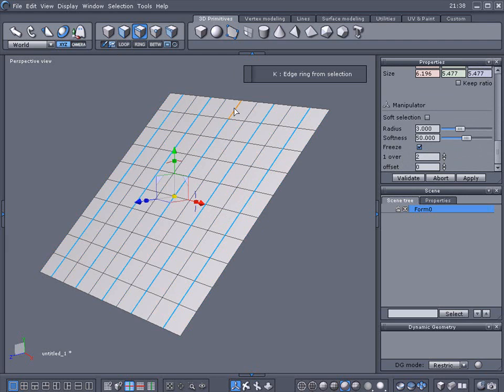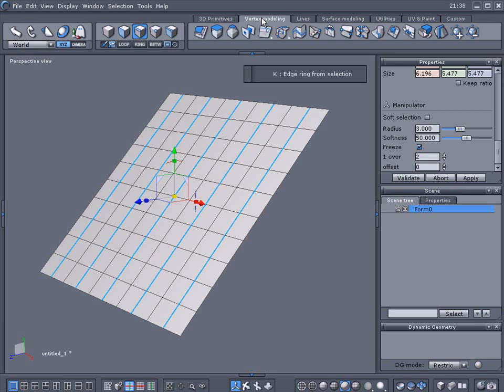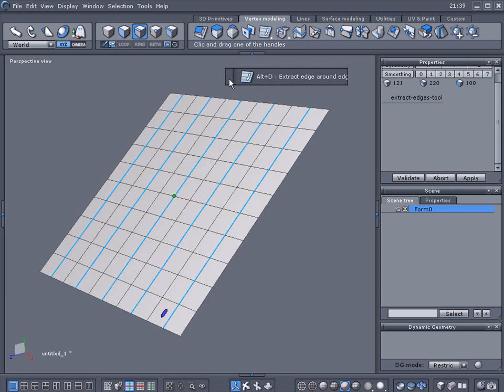I'm going to go over to vertex modeling and select the edge tool here, the third one down. As you can see in the command viewer right here, you can see what I'm selecting.